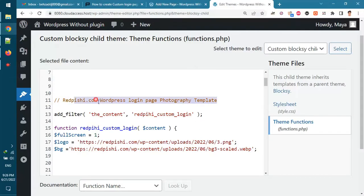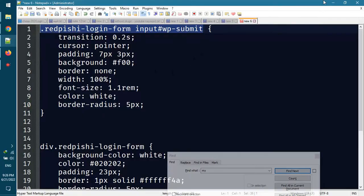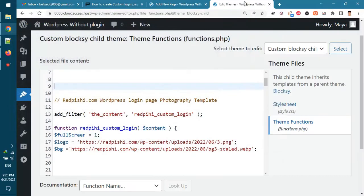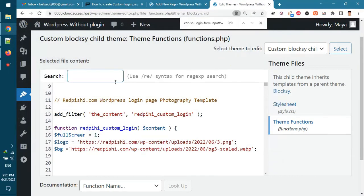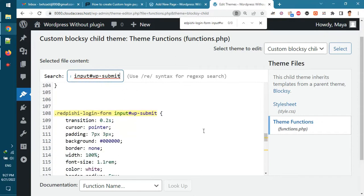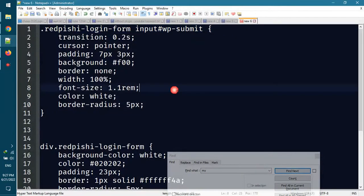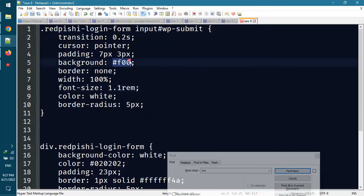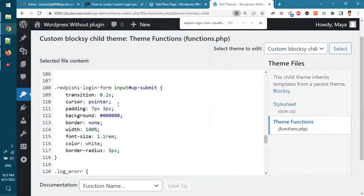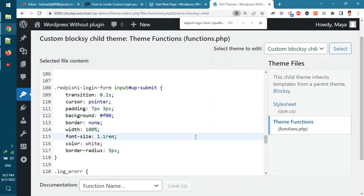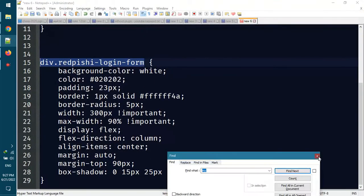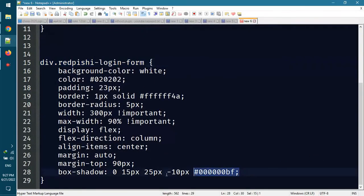Now go to the template and find the CSS selector of the login button and change its color from black to red. We also add box shadow to our form.